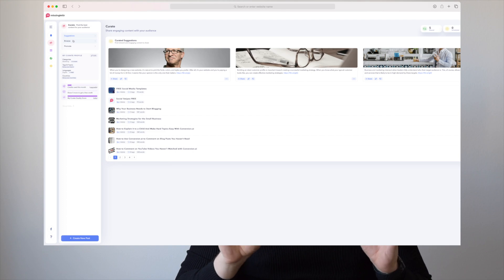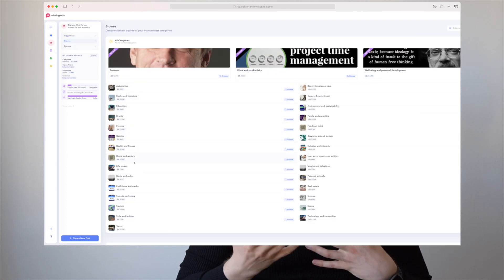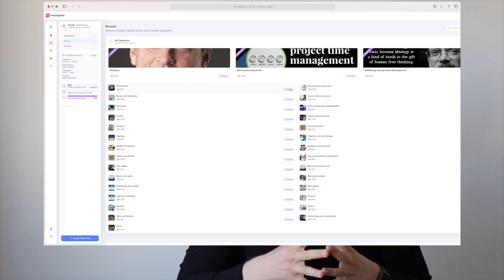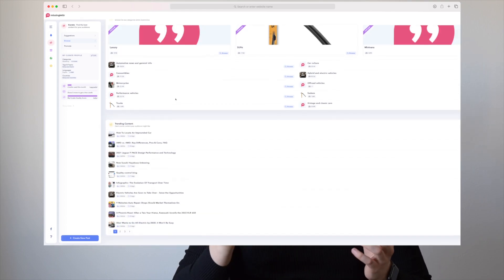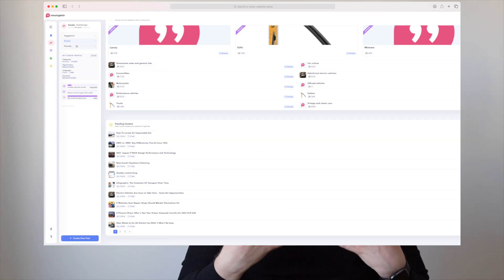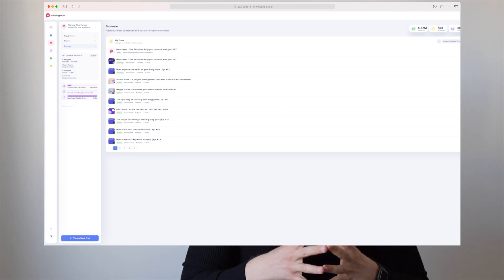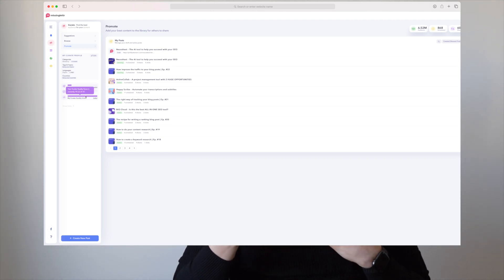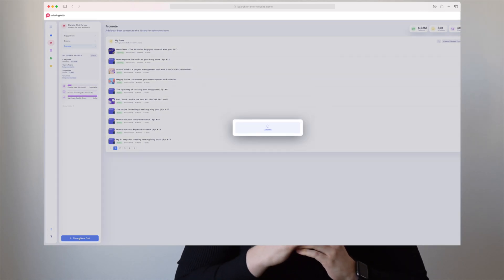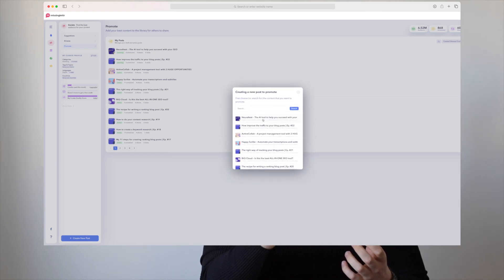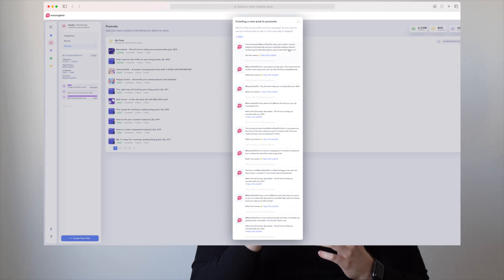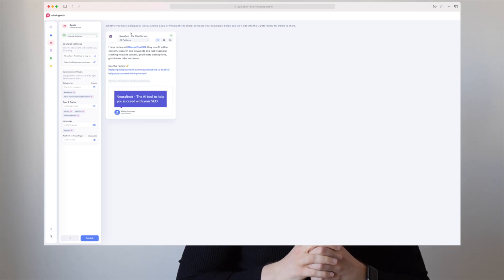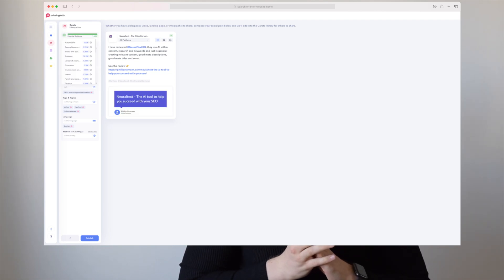The other module that really sets Missing Letter apart from their competitors is Curate. Curate is basically a community where you can get all of your social media posts shared on other profiles. You can post your content out for everyone to use in the Curate module. What's so cool about Curate is that it's real people sharing your content. You have a quality score — the higher your quality score the higher the chances of your content getting shared. For every five community posts you do, you get one credit, and it costs one credit to share your social media post in the Curate library.